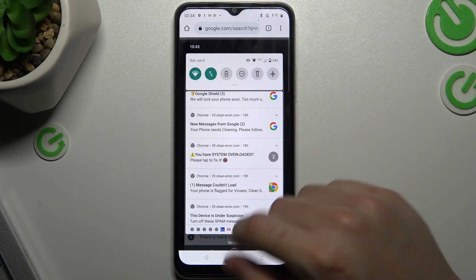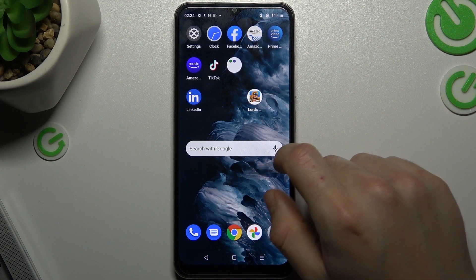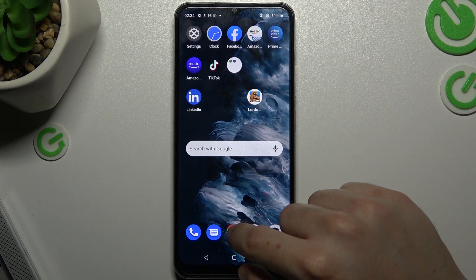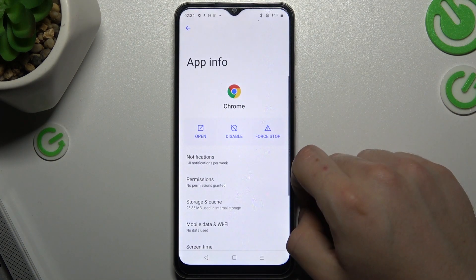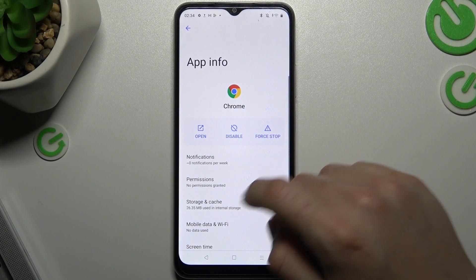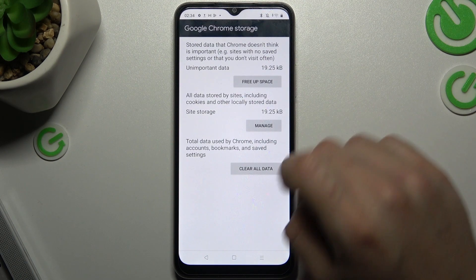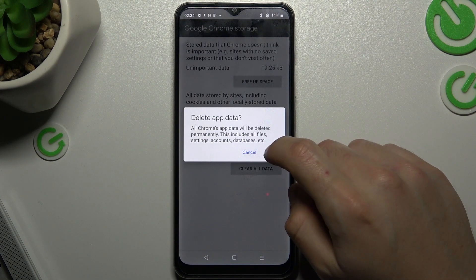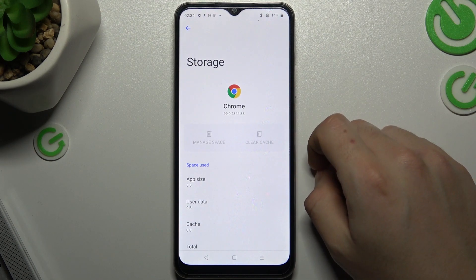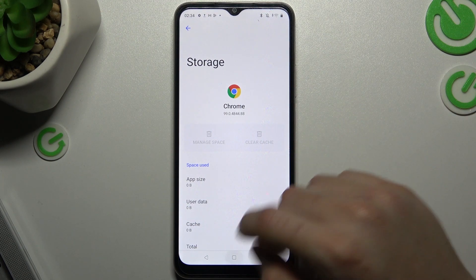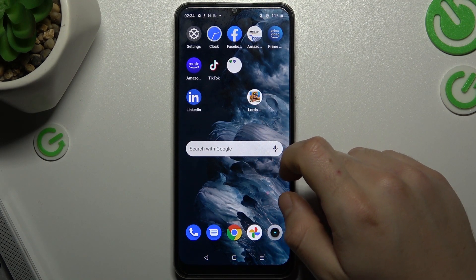You can try to remove it without an antivirus app by holding your finger on your web browser and going to App Info. Now go to Storage and Cache and click Manage Space. Now click on Clear All Data and click OK. Now your Google Chrome is cleared and the notification virus should not appear anymore.